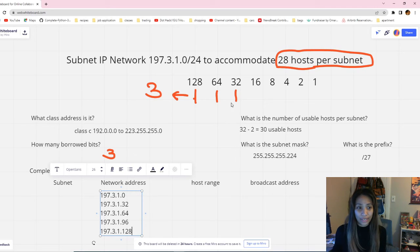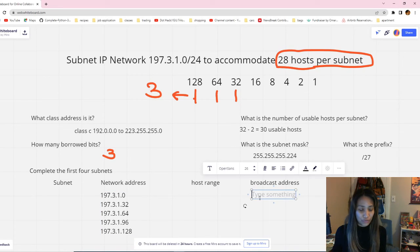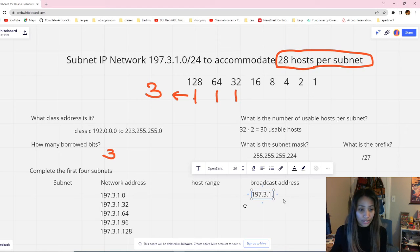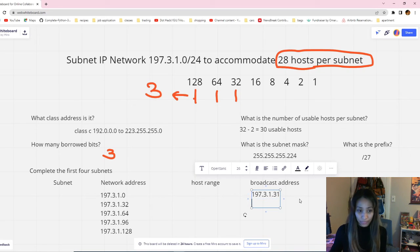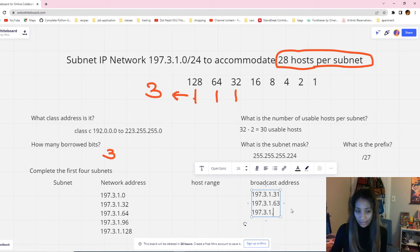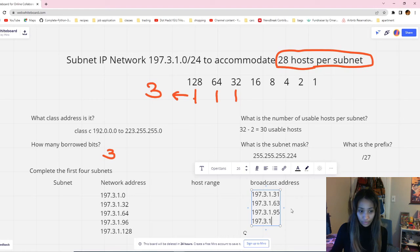For the broadcast address, it follows the same three octets from the given — 197.3.1 — and the last octet is always the number just before the next network address. So the broadcast addresses are: .31, .63, .95, and .127. For example, the broadcast for the first subnet is 197.3.1.31 (one before .32), and for the second it's 197.3.1.63 (one before .64).